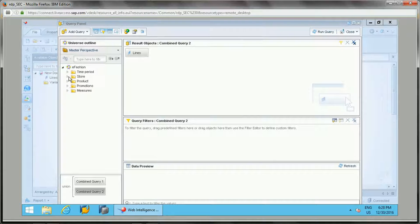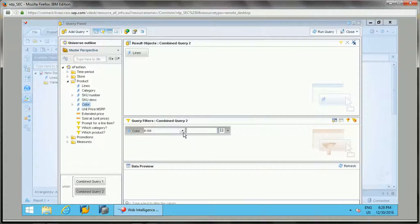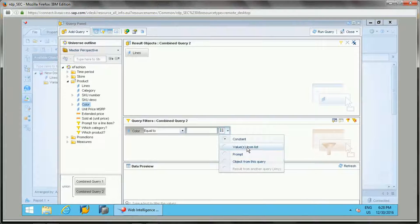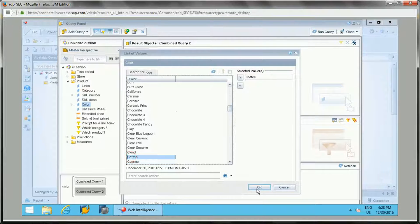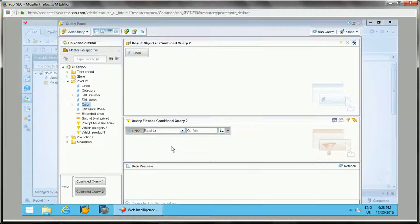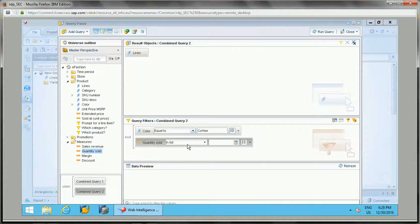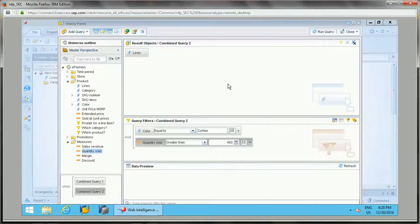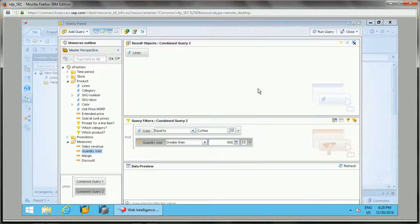I'll add a filter for color equal to 'Coffee', and another filter for quantity sold greater than 450. So query one returns product lines with the 'Anis' color only, and query two returns product lines with the 'Coffee' color where quantity sold is greater than 450. This is the combined query setup I wanted to achieve.